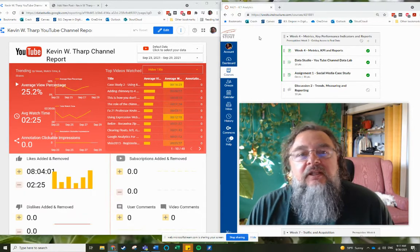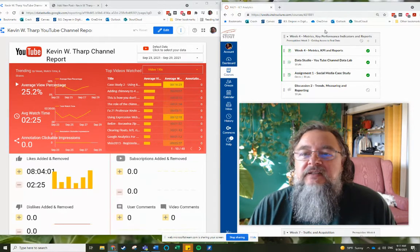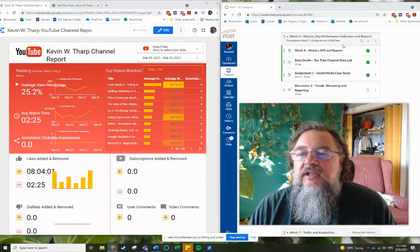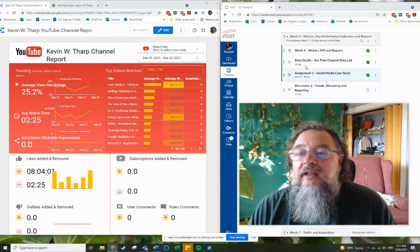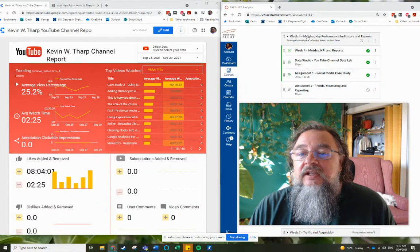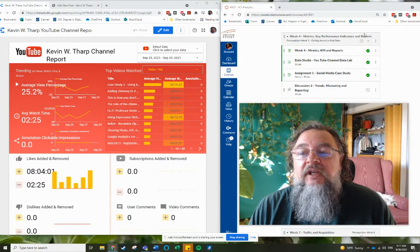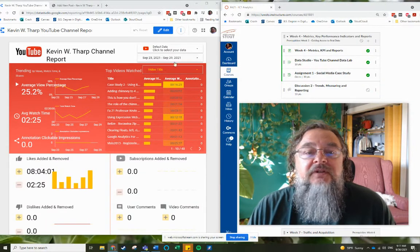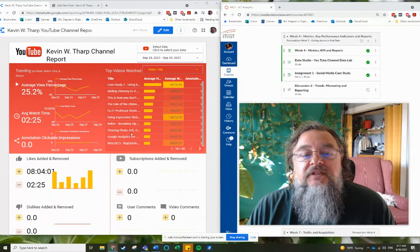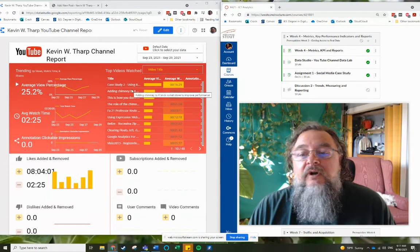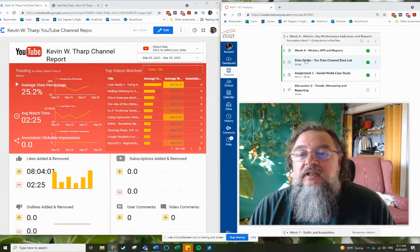So this week in my classes, in my analytics class, I'm teaching about metrics, key performance indicators, and reports. So this goes to the report. So in this class,